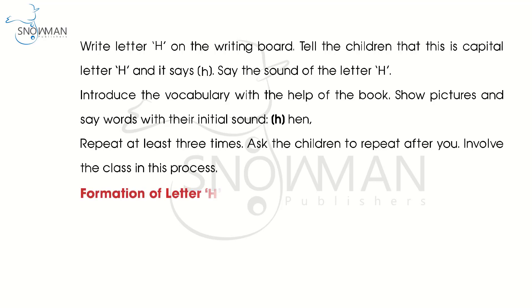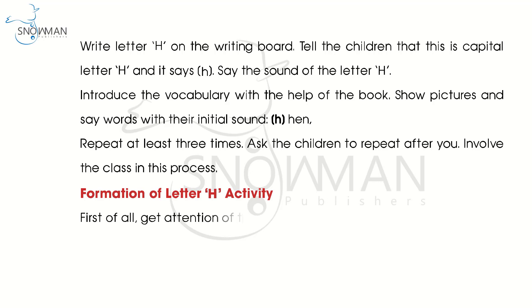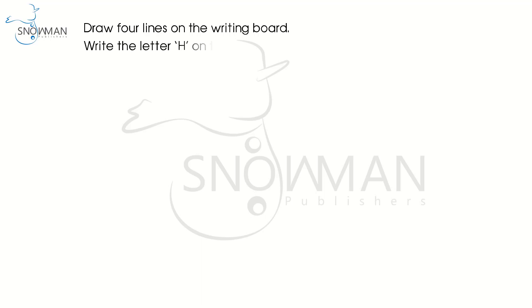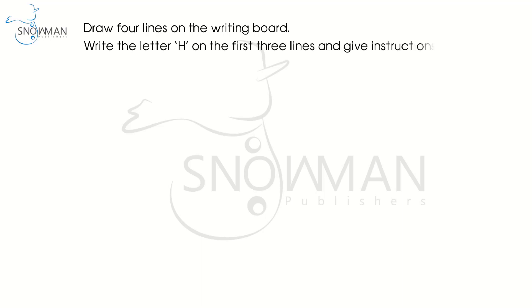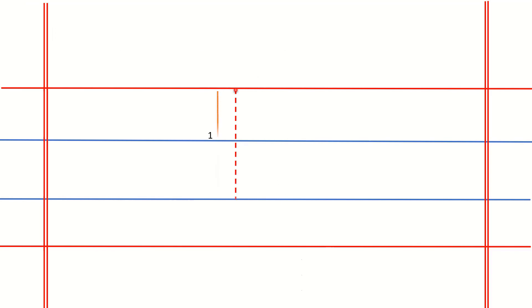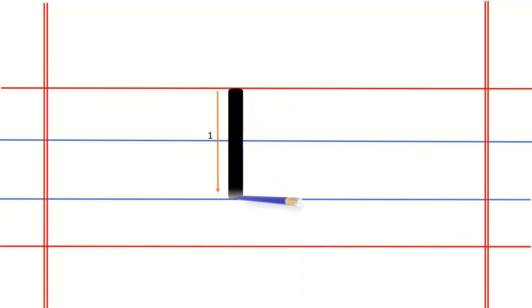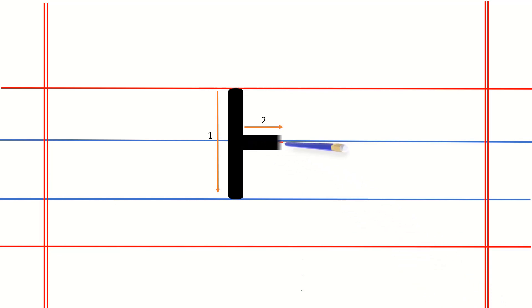Formation of the letter H activity. First of all, get the attention of the children. Encourage them to sit up straight and not bend their backs. Draw four lines on the writing board. Write the letter H on the first three lines and give instructions. Start from the red point. Draw a straight line downwards. Now join them in the middle with a straight line.